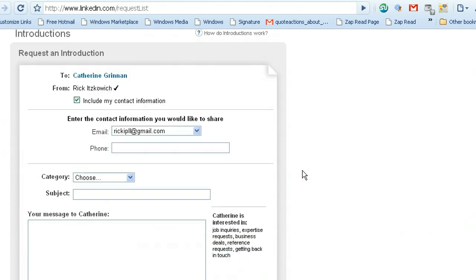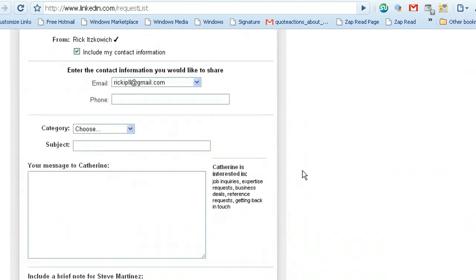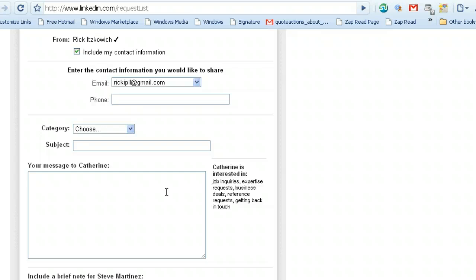So let's say I would request this guy, and what I would do is I would pass my message on to the person that I want to contact, in this case Catherine.